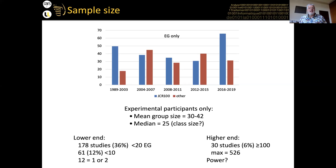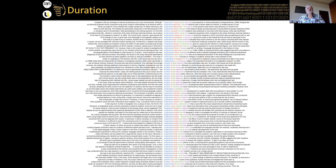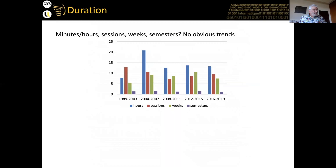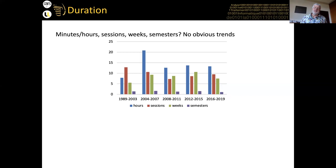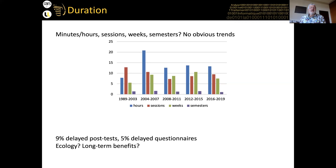Duration was another frequently identified problem. It's very difficult to get a clear picture because people measure duration in very different ways: minutes, hours, sessions, weeks, or semesters. If you say the course lasted one semester, was it 15 weeks or 8 weeks? Was it every week or every second week? One class a week or five? Half an hour or three hours? How much class time was devoted to the target feature? There's no real obvious trend that duration is extending.